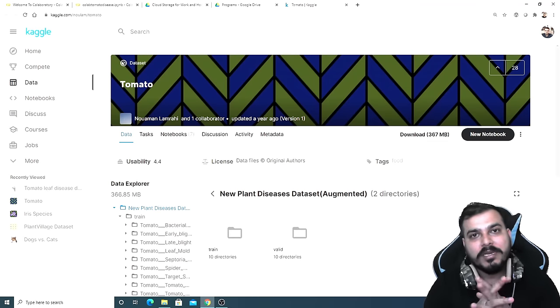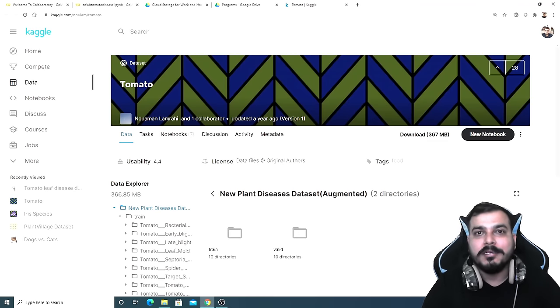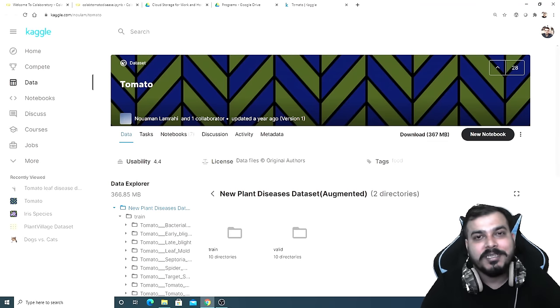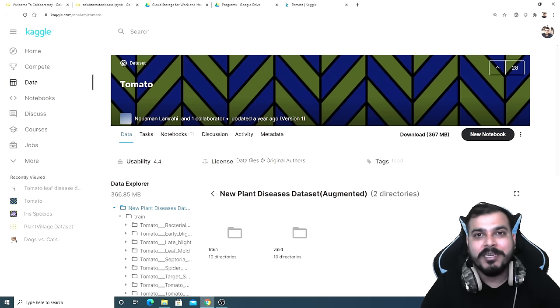Hello all, my name is Krishnak and welcome to my YouTube channel. Today in this particular video, I'm going to show you how you can train your deep learning models in Google Colab.